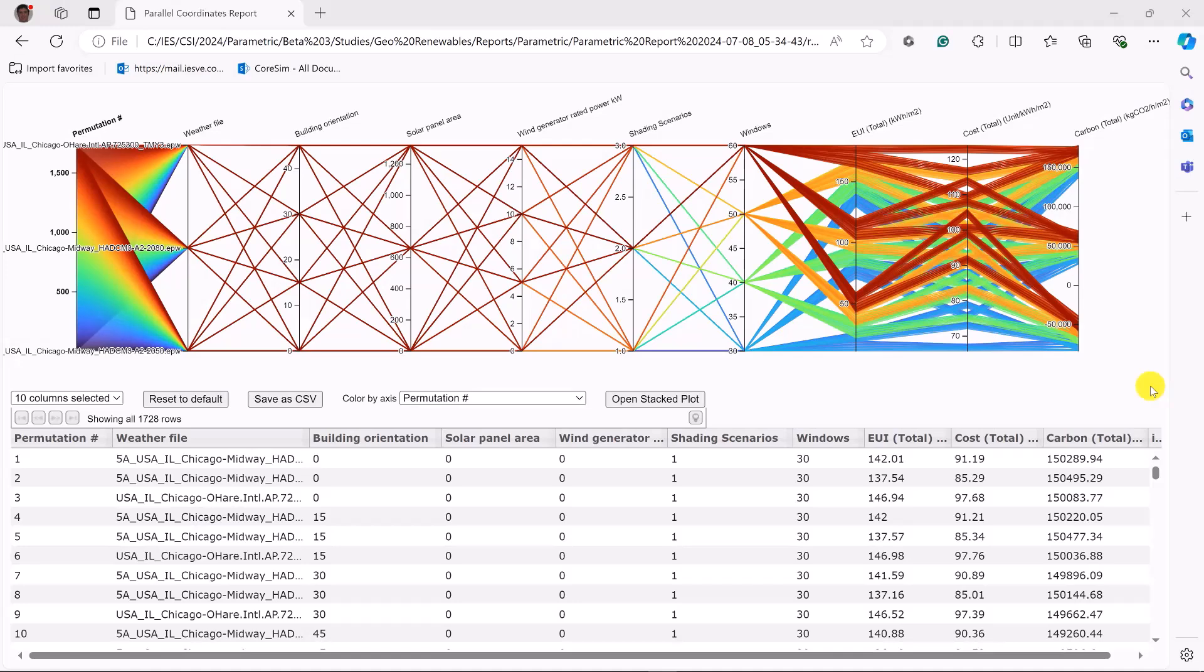Okay, once the simulation is complete, results are presented in a shareable HTML format by way of an interactive parallel coordinate chart. Even a non-IESV user can be sent this report and they can present it to a client for discussion. So let's role play.